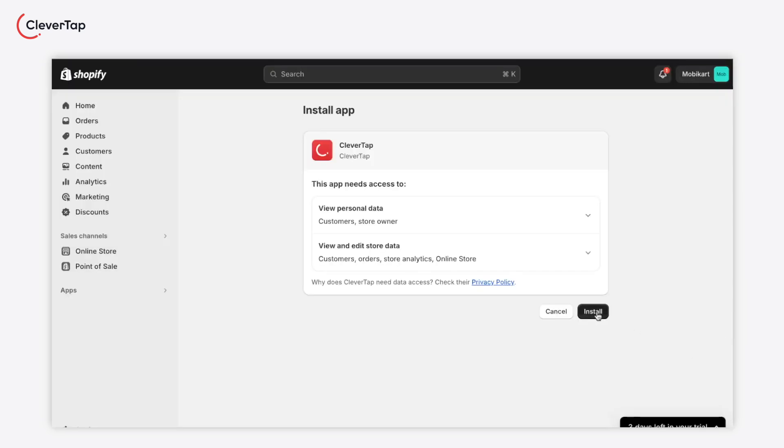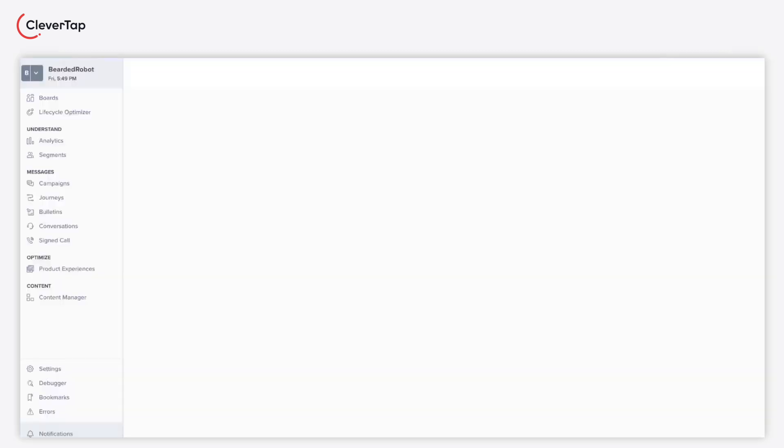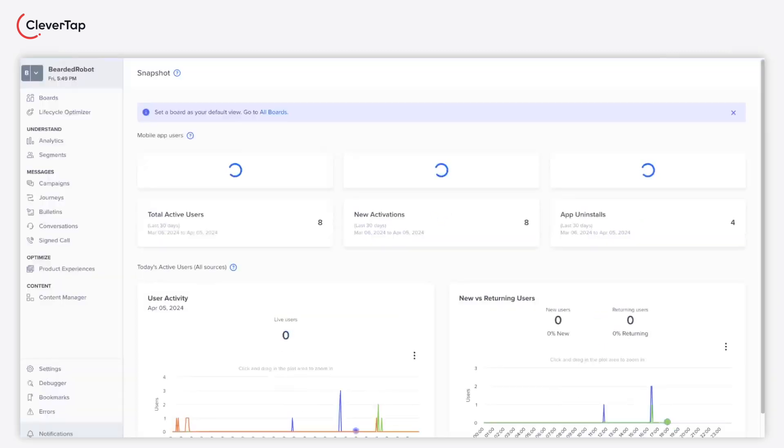Click install on the modal. After app installation, you will be automatically redirected to the CleverTap dashboard.